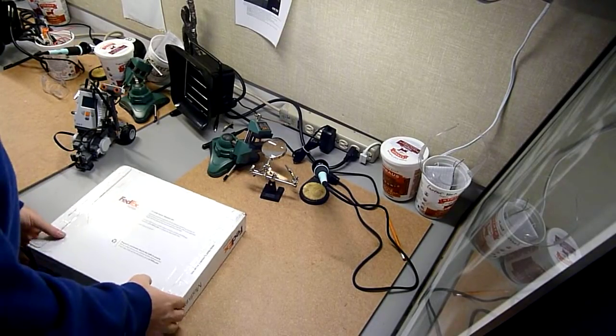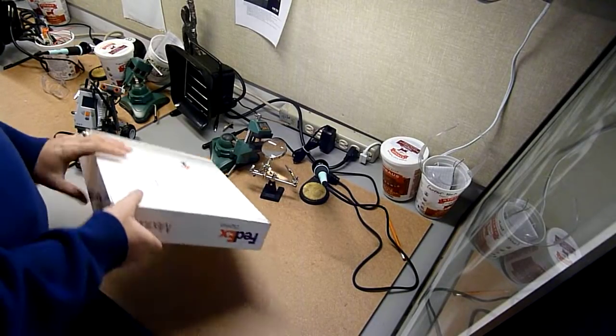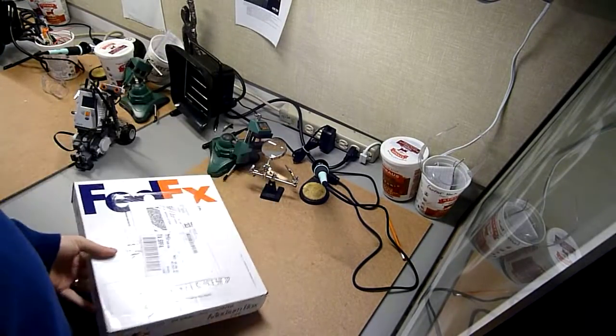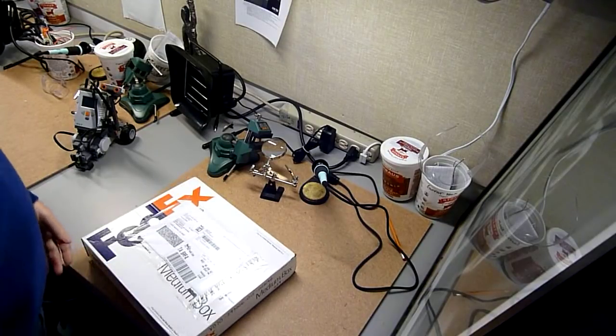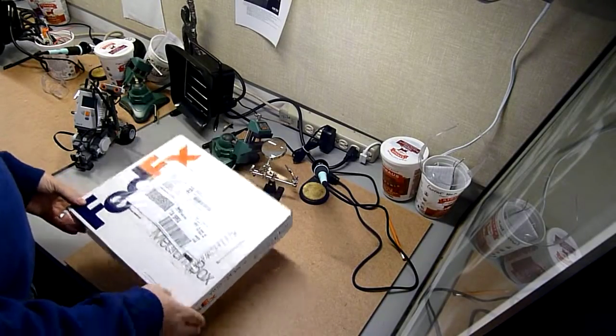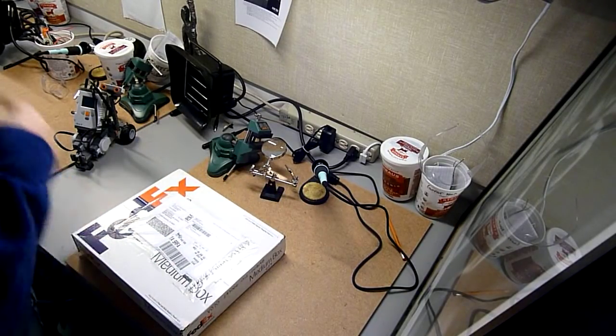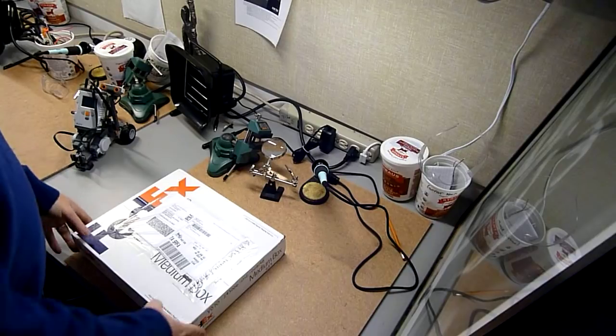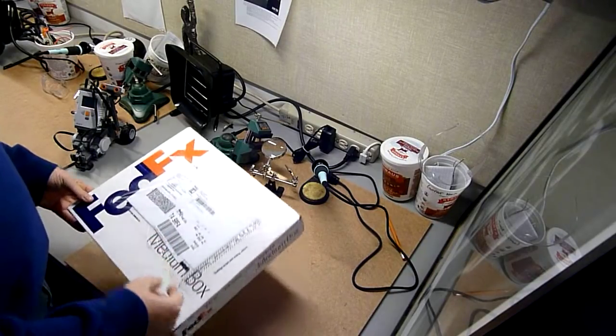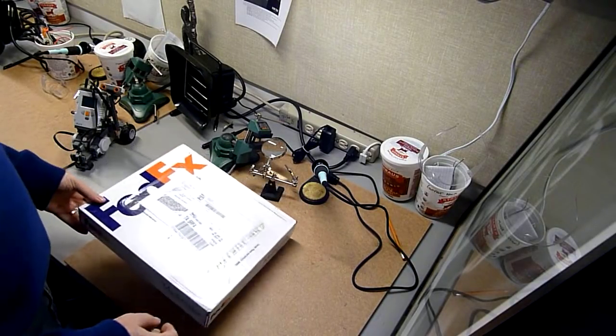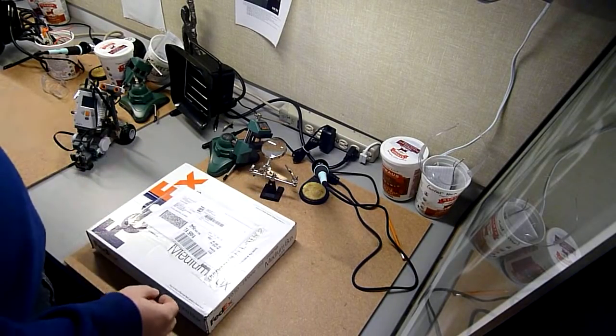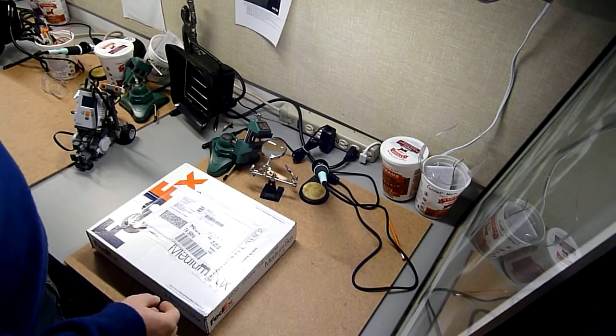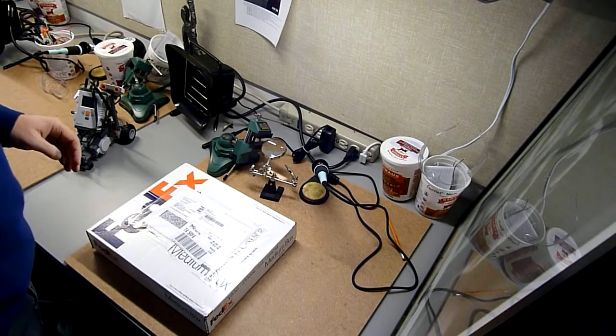Hi, so this is the unboxing of a NASA Space Shuttle tile. NASA was kind enough to allow some of the Space Shuttle tiles to go out to teachers, science teachers and such.